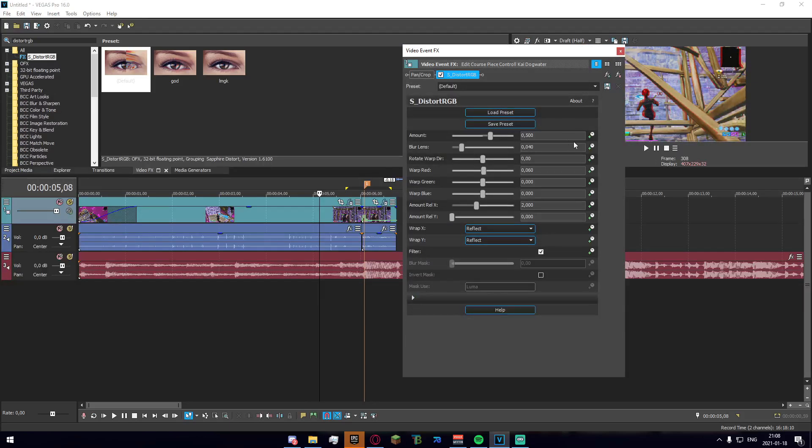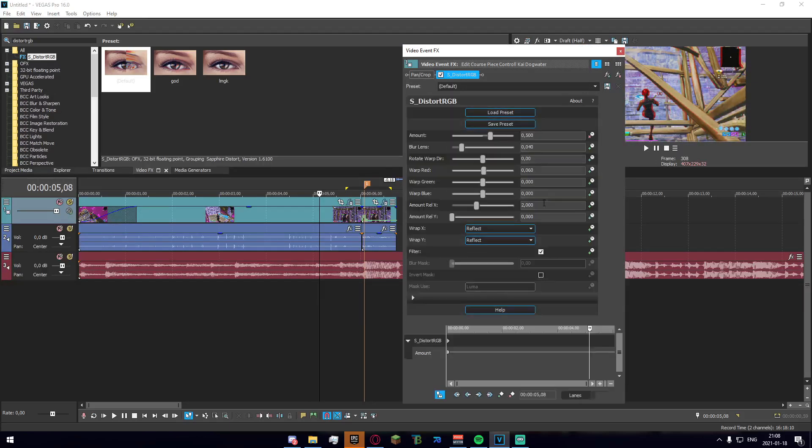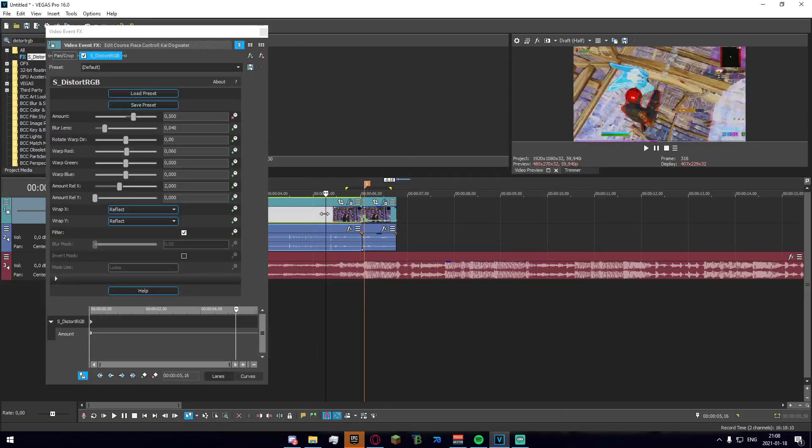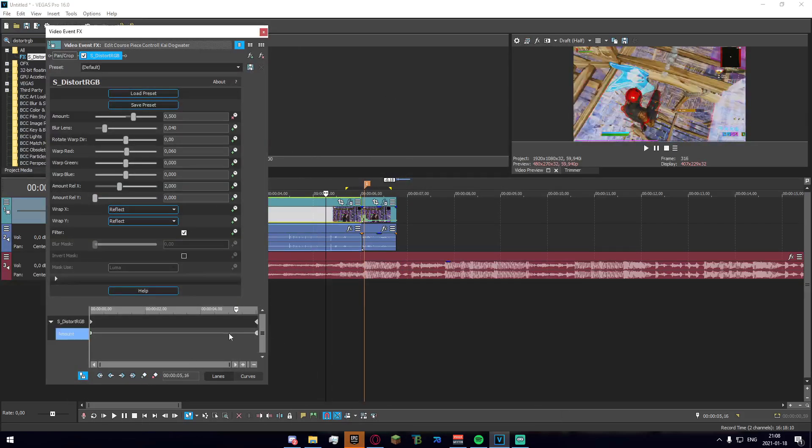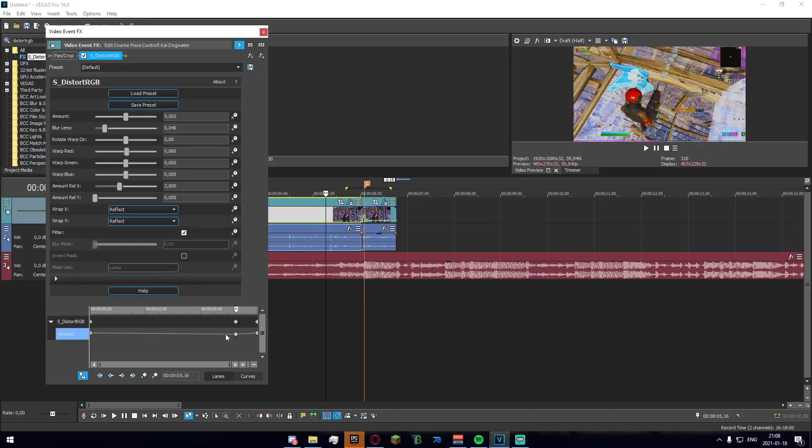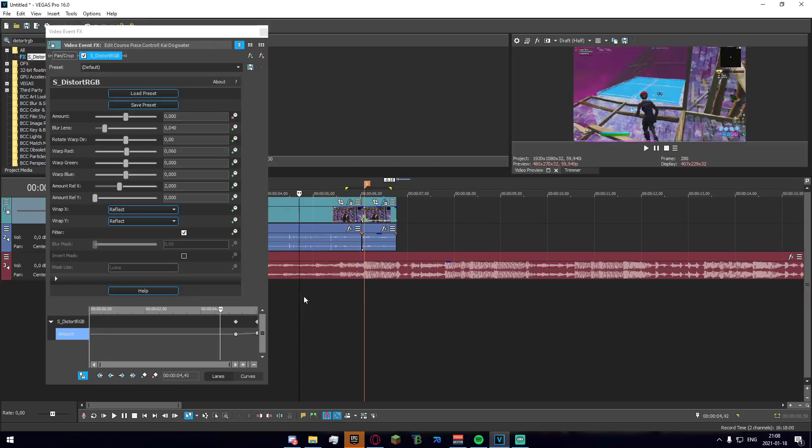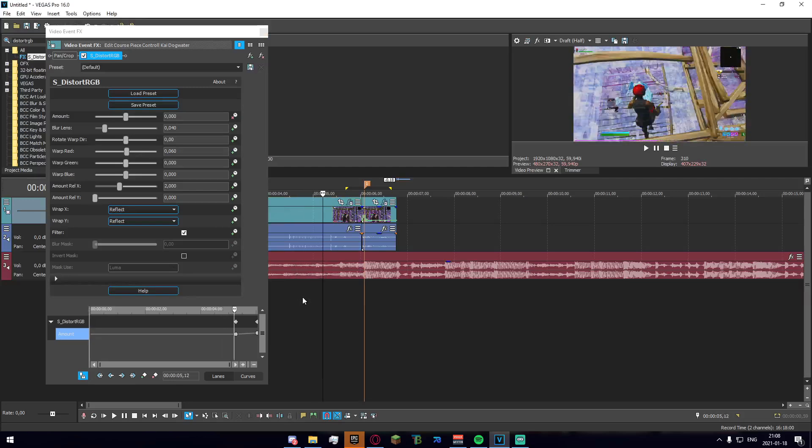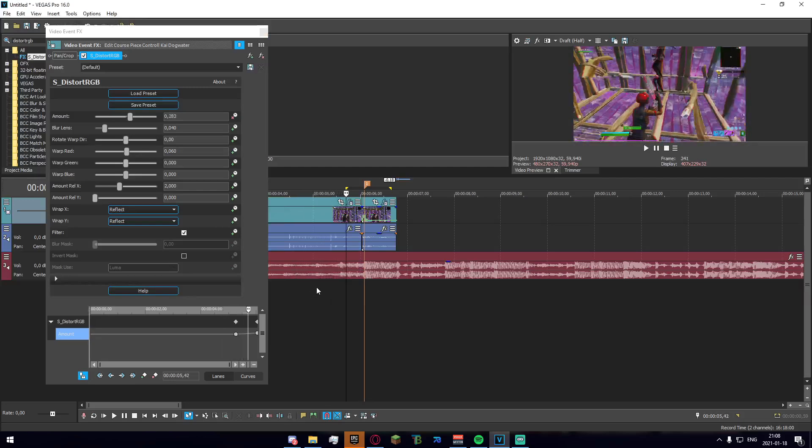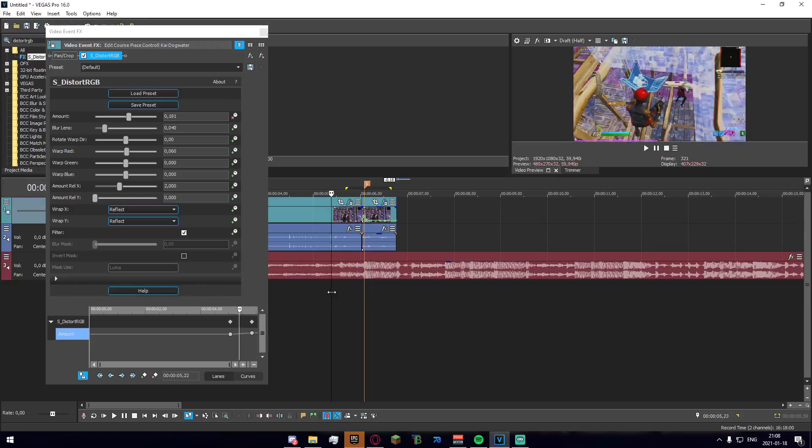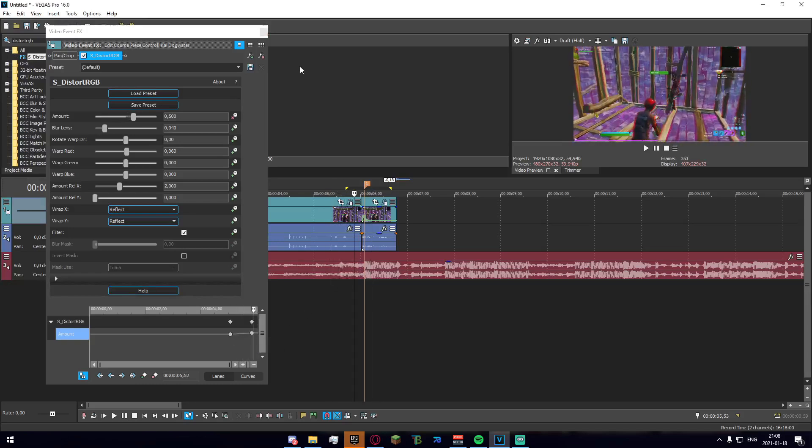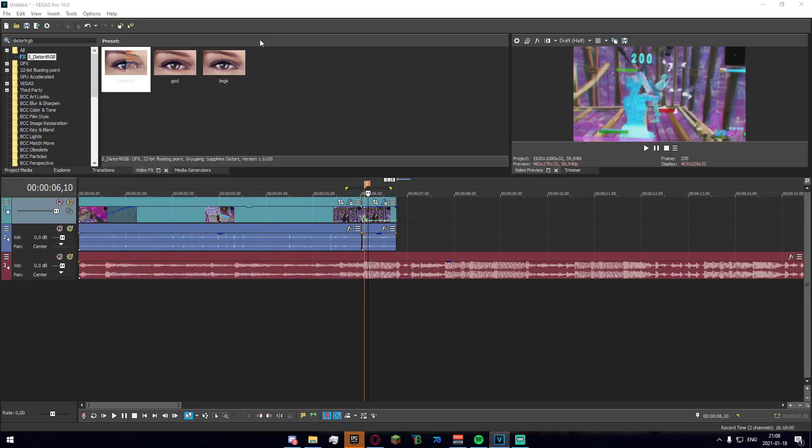As you can see you have this very cool sort of outline on where the character actually is. Now what we're gonna want to do from here is just keyframe our amount to roughly where the buildup starts, which is gonna be right here, and we just drag that there and set that to 0. Just make sure that everything looks decent.